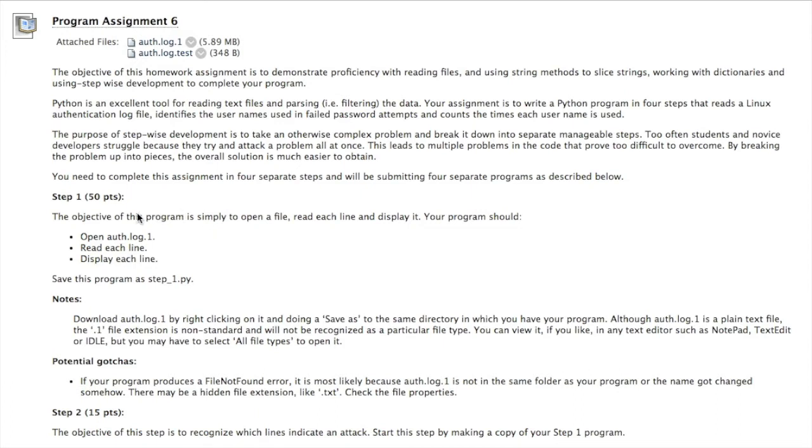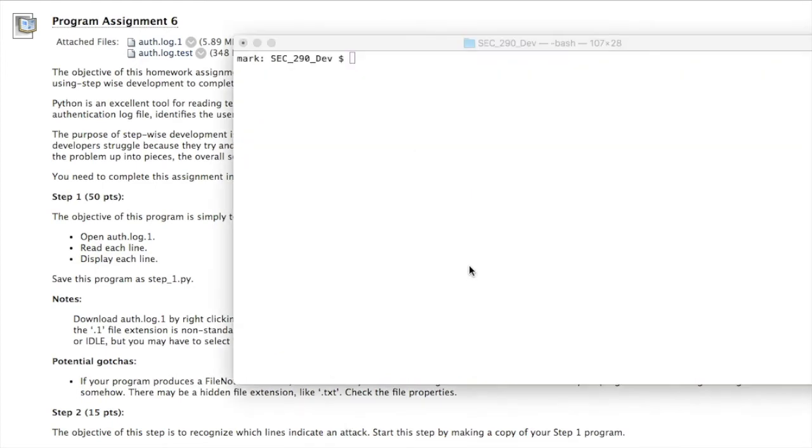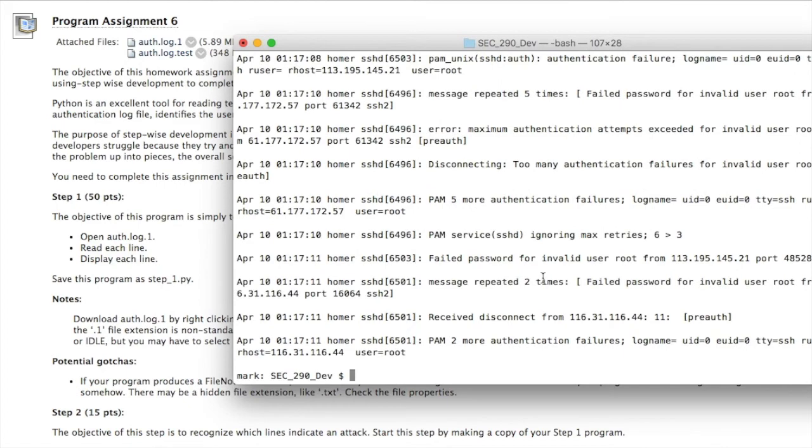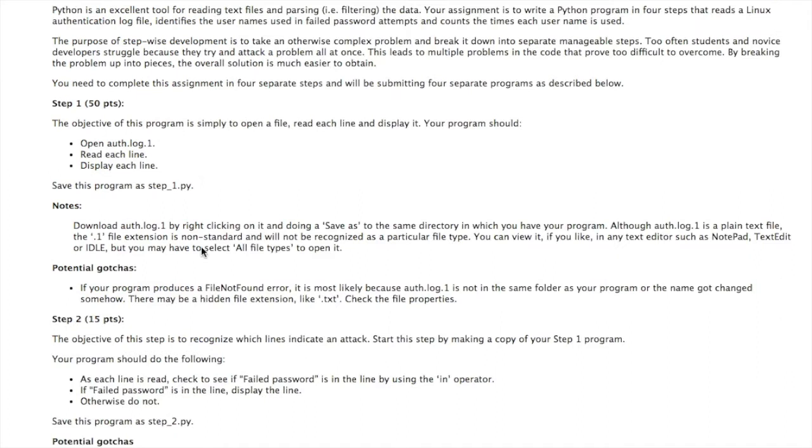For step one, this is the easiest step. All you need to do is open the log file, read each line, and display each line. And it should look something like this when you run it. So it's showing all the lines in the log file. That's it. That's worth 50 points. When you're done with that, you want to save the program as step_1.py because you're going to be submitting this.